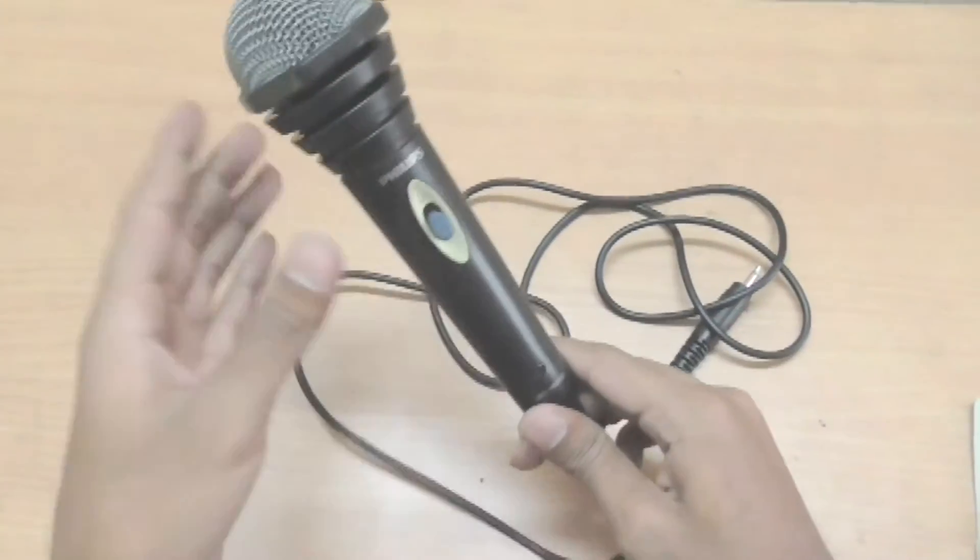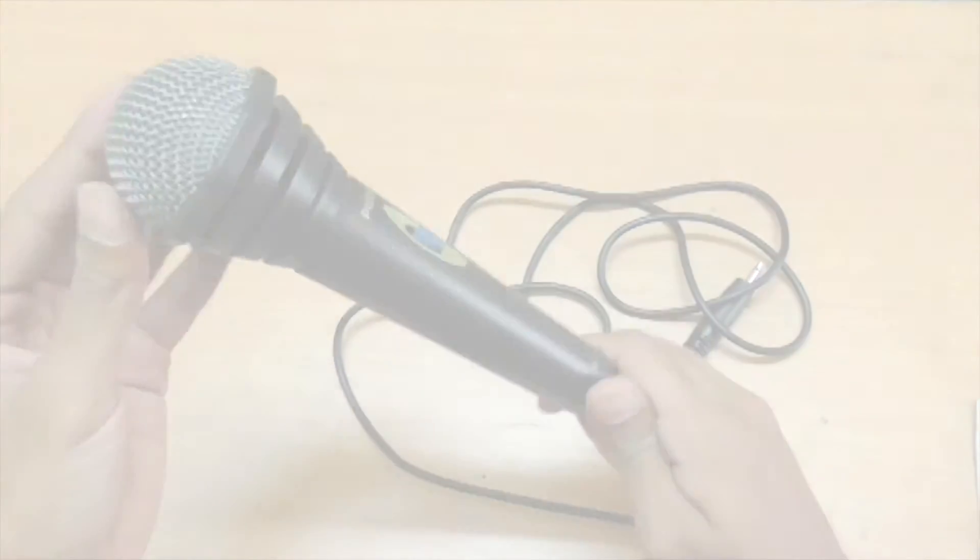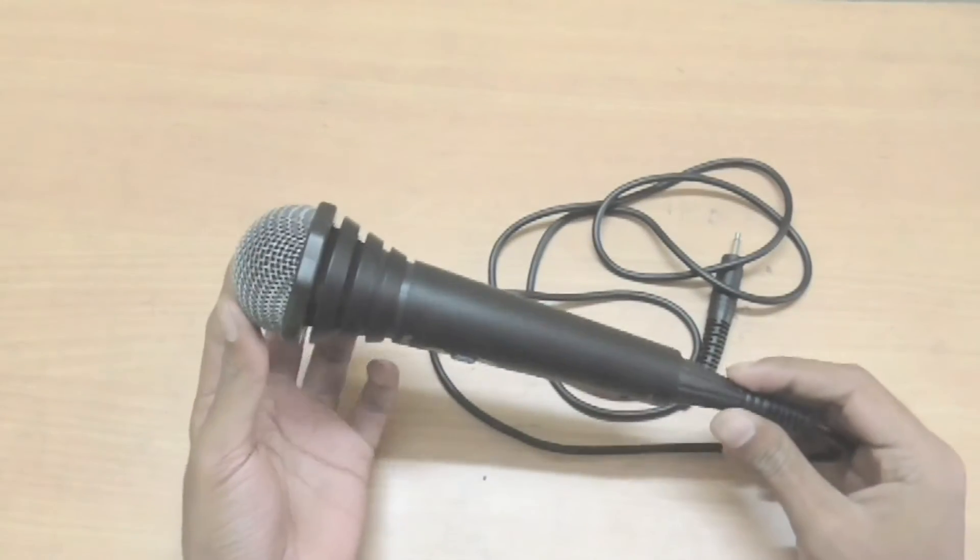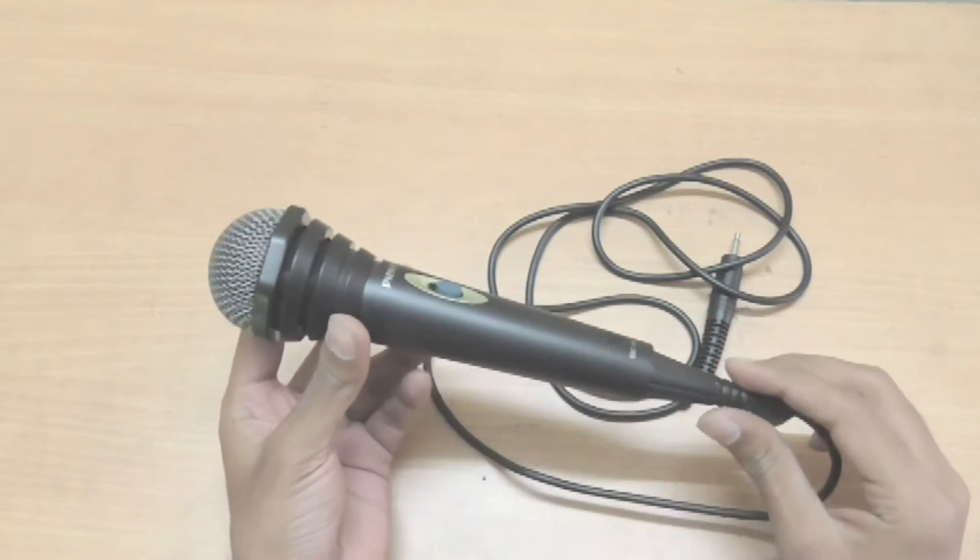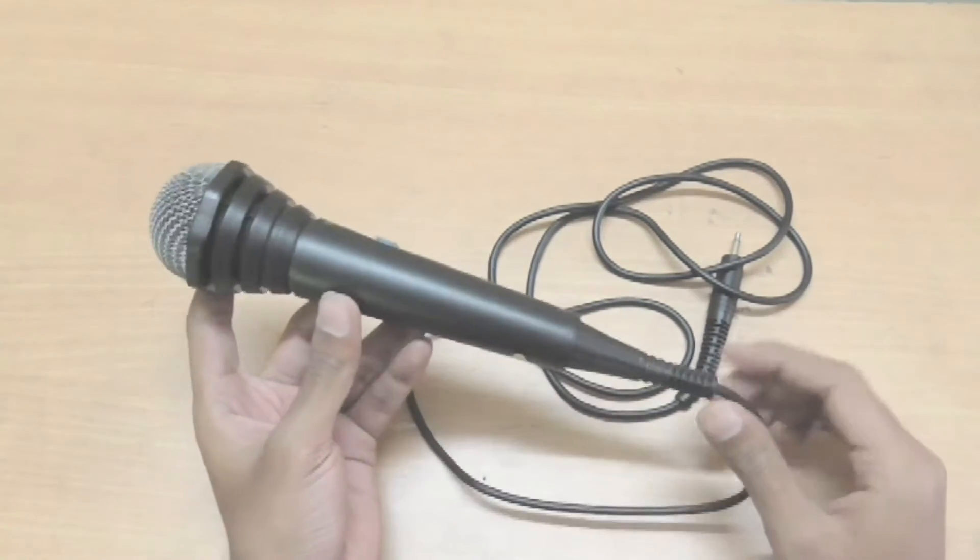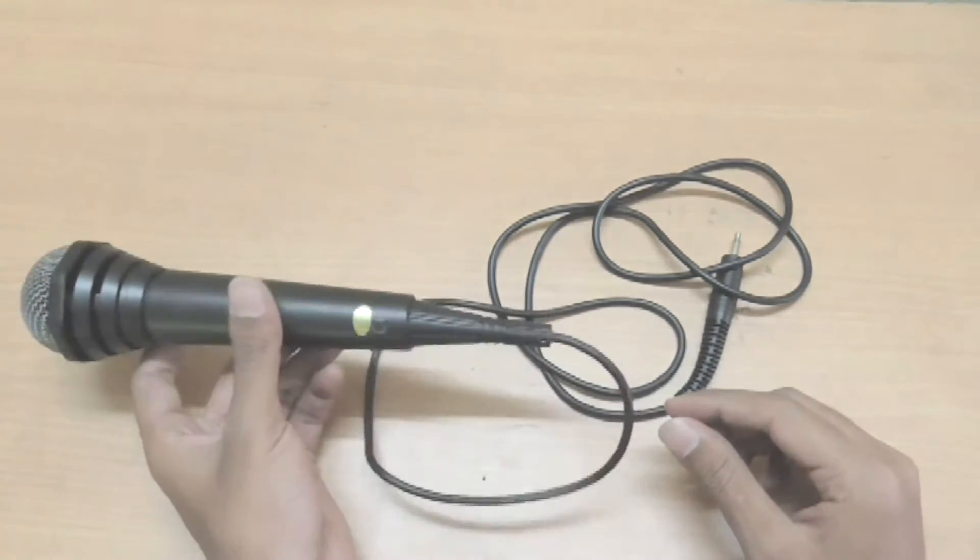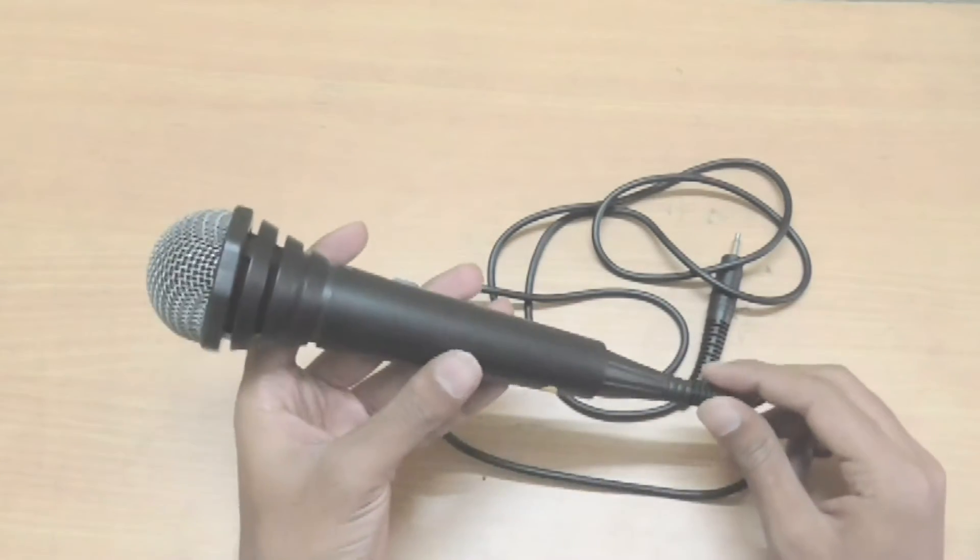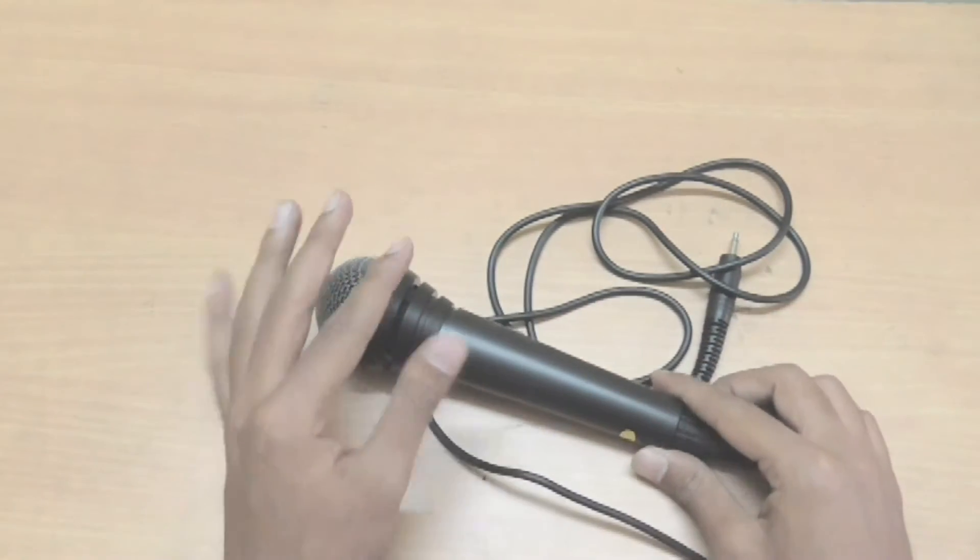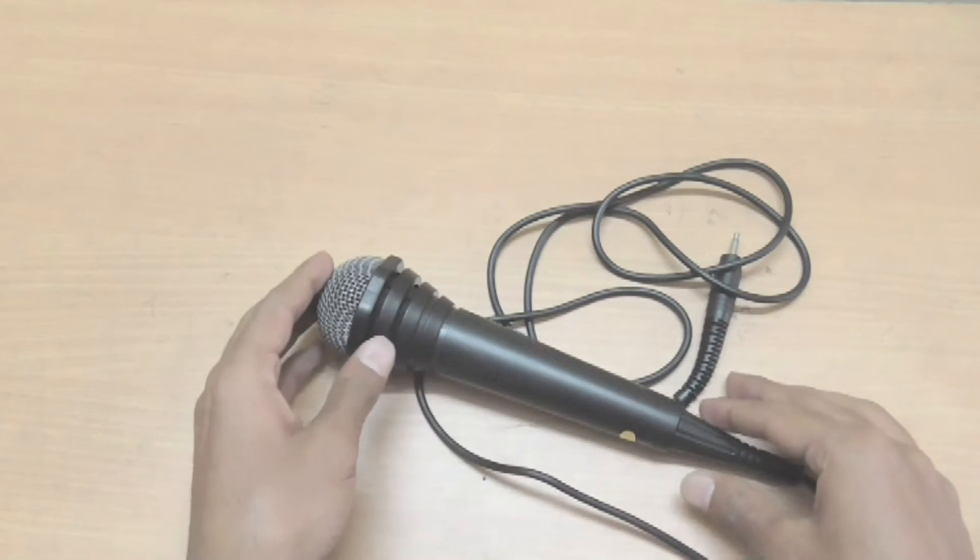So overall the build quality of this mic is pretty impressive. Now if you are talking about the audio recording of this Philips microphone, I must admit that the recording quality is pretty basic with a little bit of noise present in it. Some people have also claimed that the audio level is too low. Well it is true, by default the audio level is kept too low but this can be increased and I will show you how it's done.